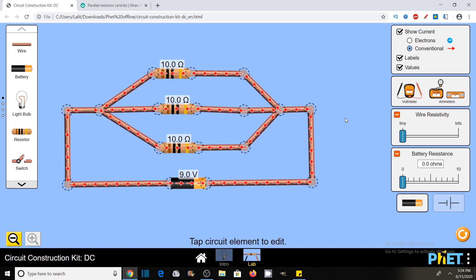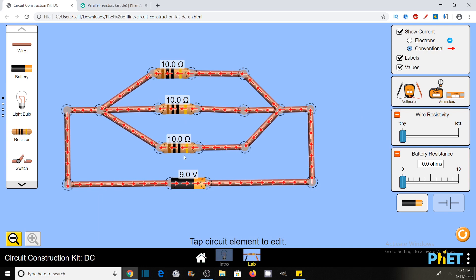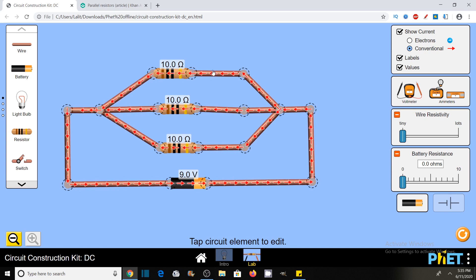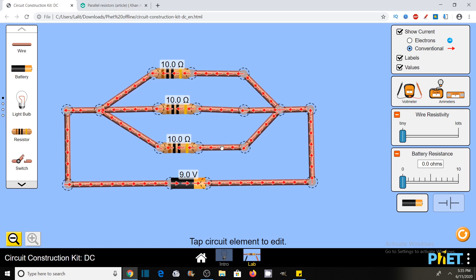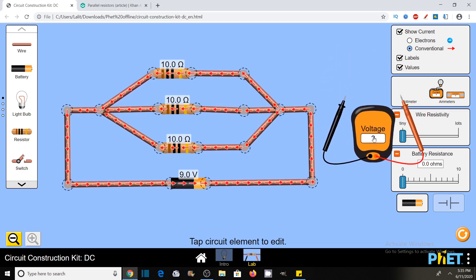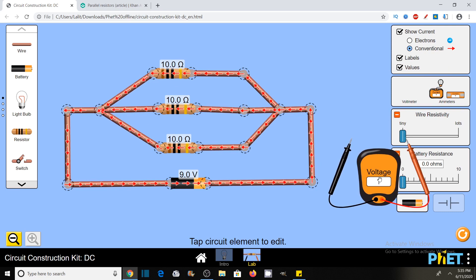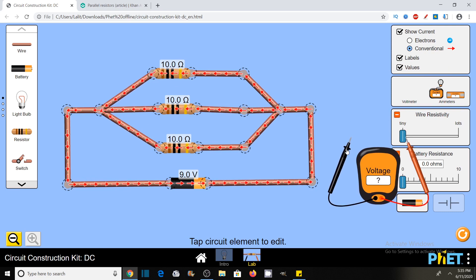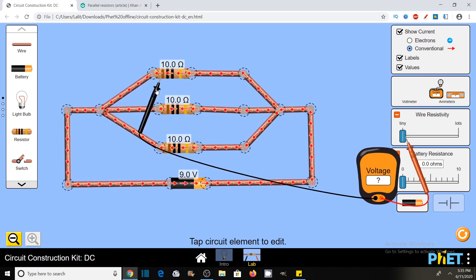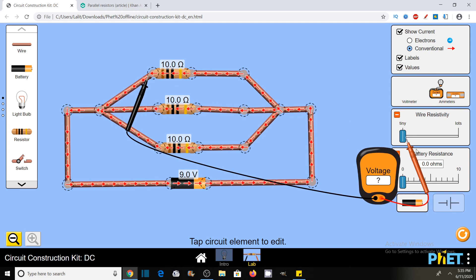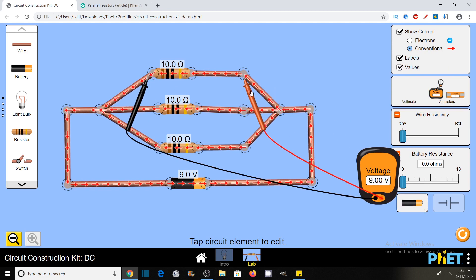One another property by which you can recognize that components in this circuit are in parallel connection is that the voltage across each component is the same. There are three components, and for measuring voltage I have the tool of a voltmeter here. I will use this voltmeter to measure the voltage across each component. Let's measure the voltage across this resistor — you see, it is showing 9 volts.